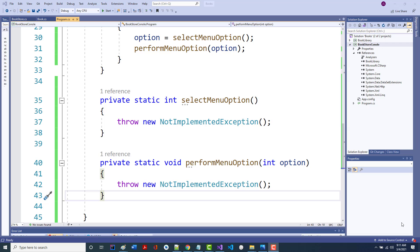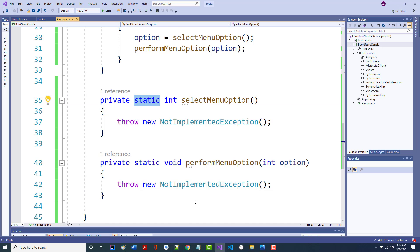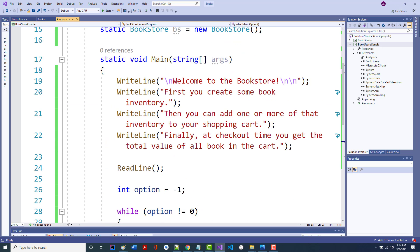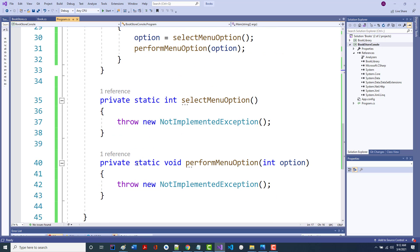The next two things we're going to do are: first, write the select menu option routine. It's pretty simple. It's static because it deals with main — there's only one of them in here. Also static here.